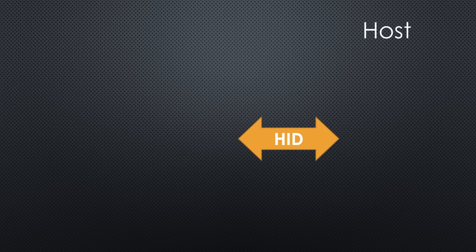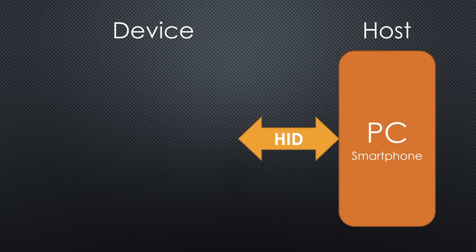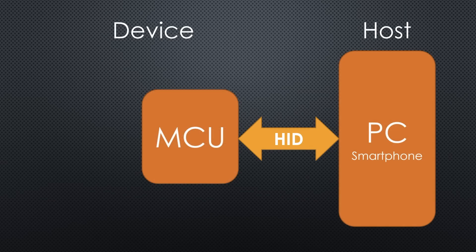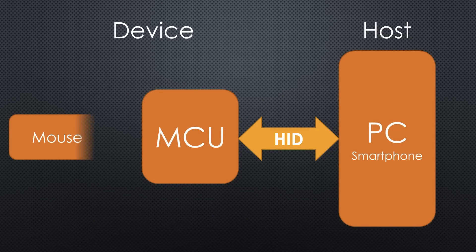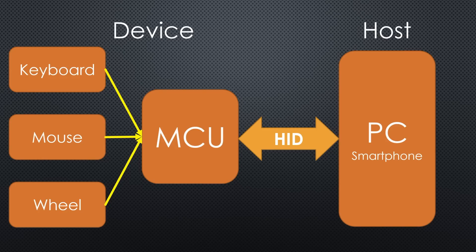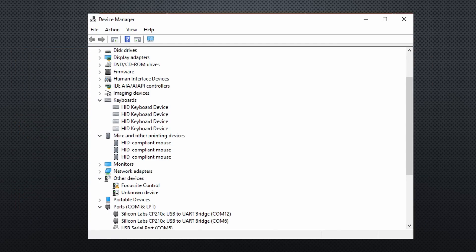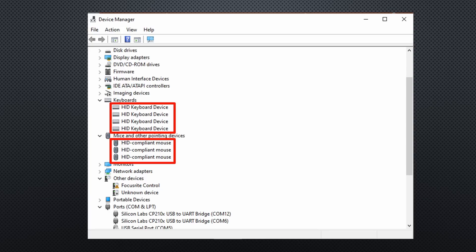The HID protocol is defined between a host and a device. The hosts usually are PCs or smartphones. The devices are microcontrollers connected to physical devices like keyboards or mice. You see all HID devices connected to your PC when you go to the device manager. Here, you also see that you can have several similar devices connected to one PC. They usually work in parallel.